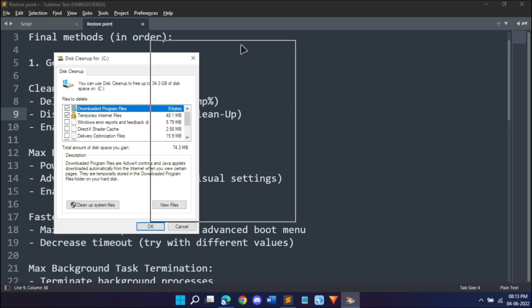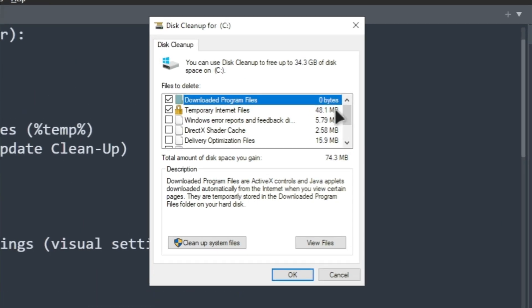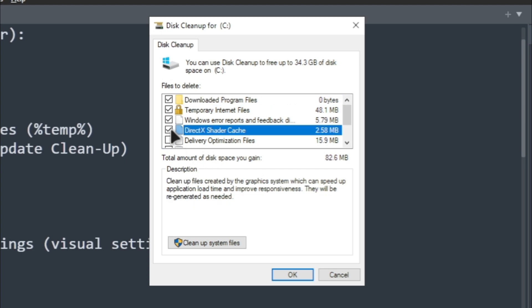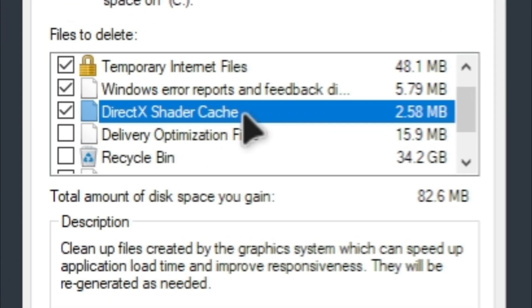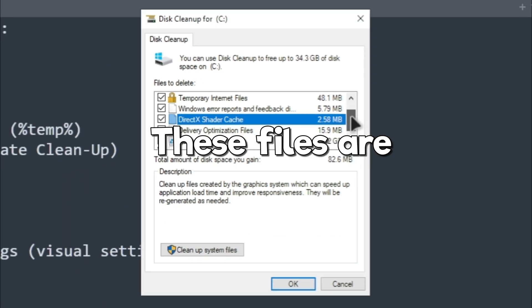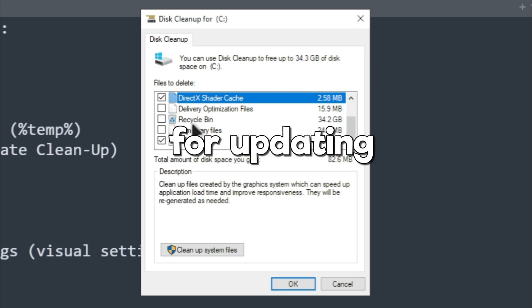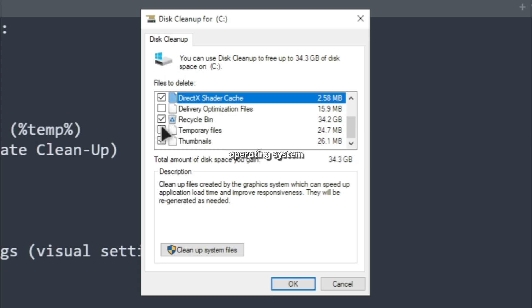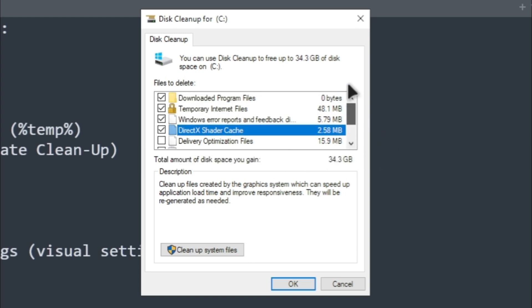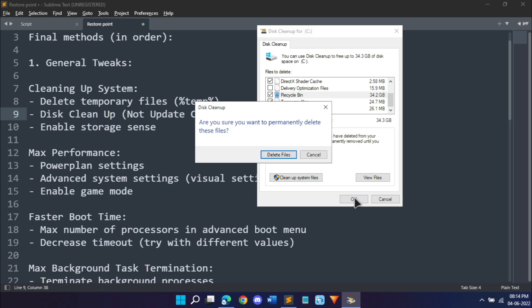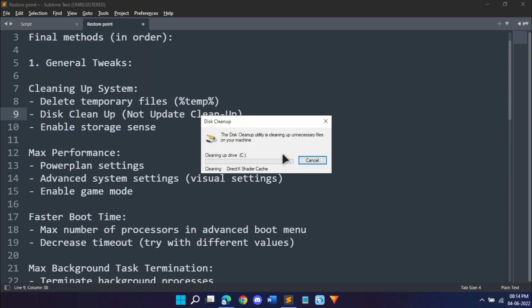Now for disk cleanup, open your start menu, type disk, and it will find disk cleanup. Hit open. In disk cleanup you'll find a lot of options. Select all the options other than the delivery optimization files because these files are required for an update in your Windows operating system. Other than that you can delete everything. Click OK, then delete files.